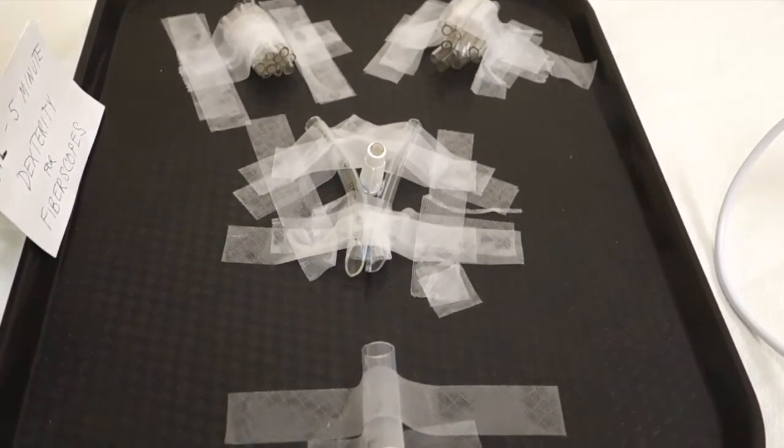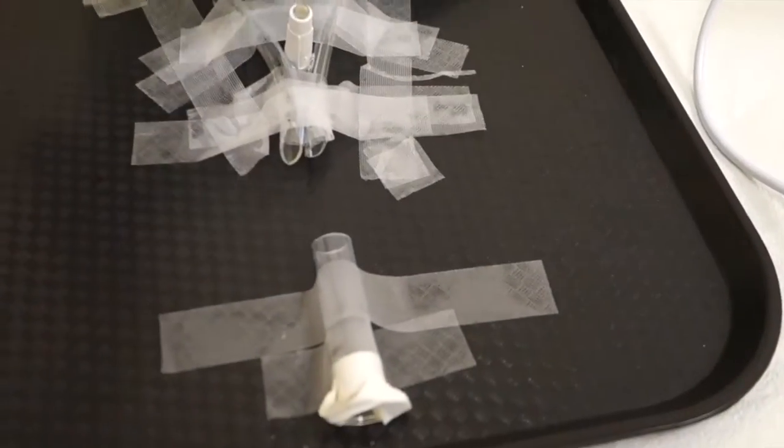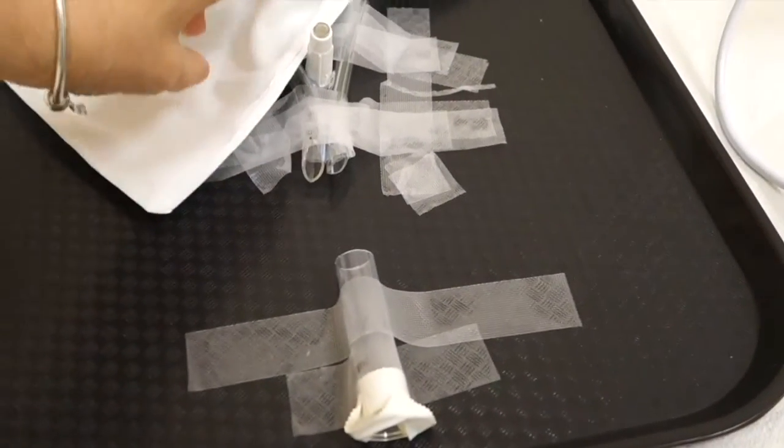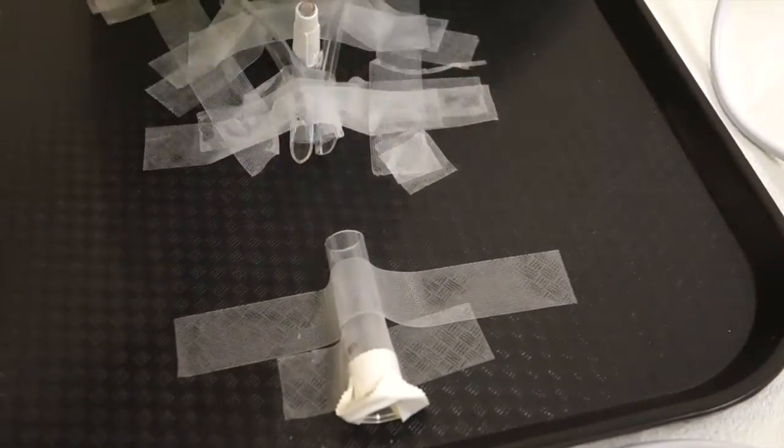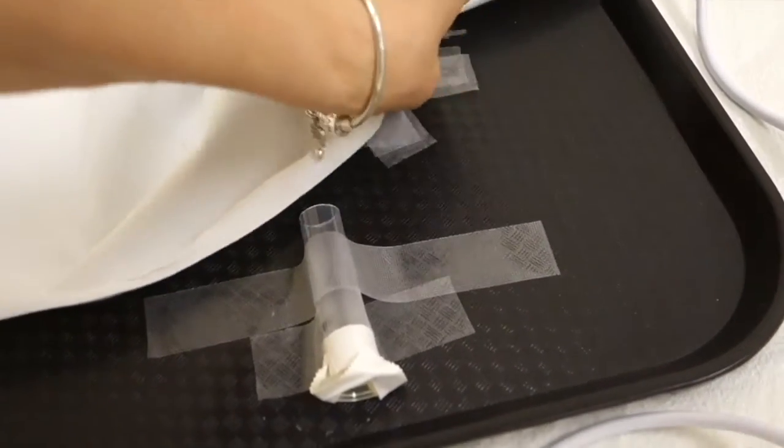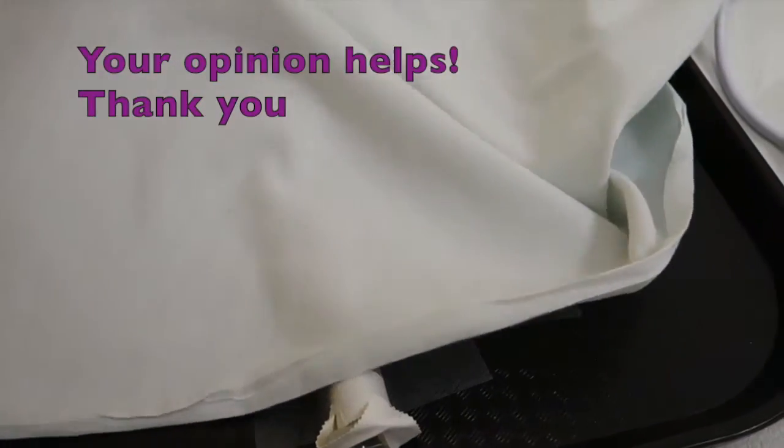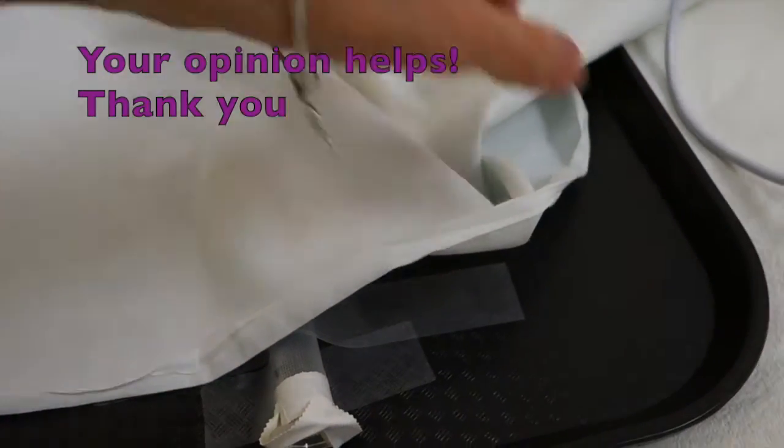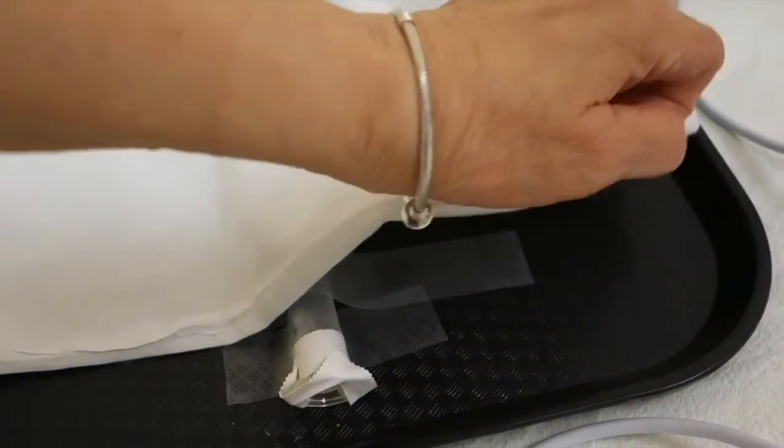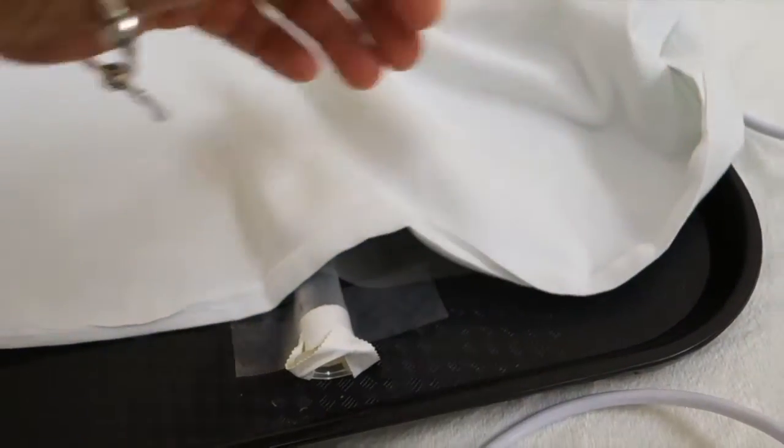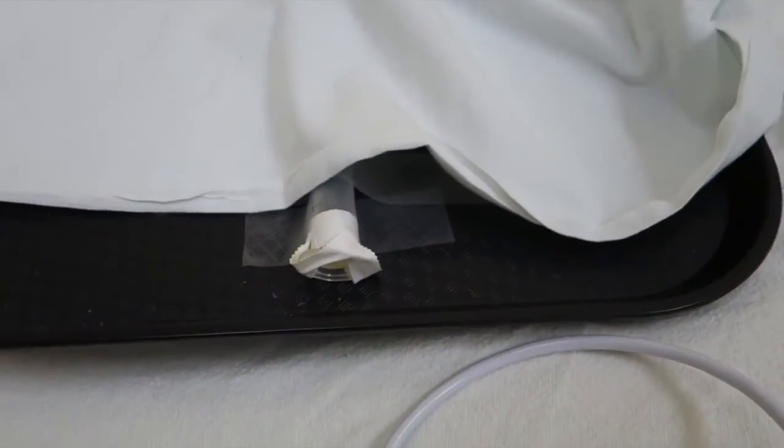That way, it'll be very similar to what you would see clinically, where you enter into a certain area, the mouth or the nose, and then everything else must be seen through the fiber optic scope.